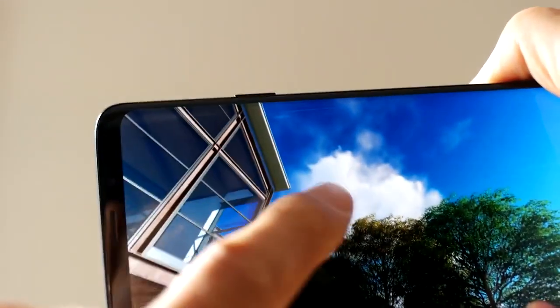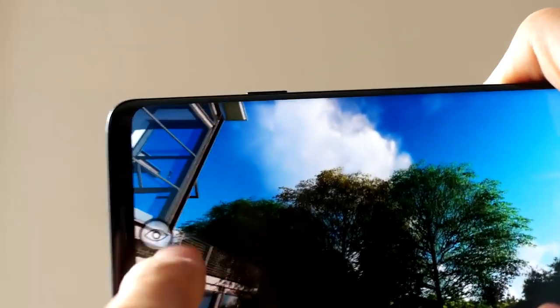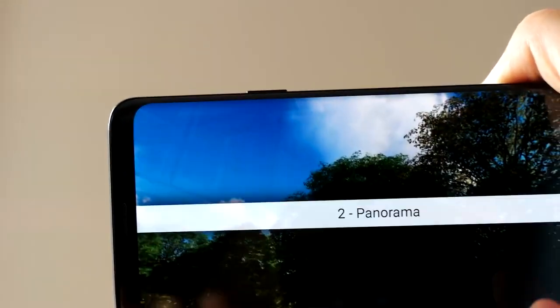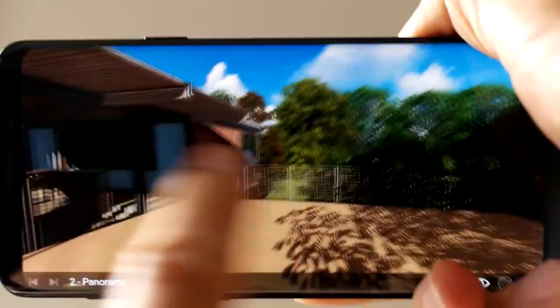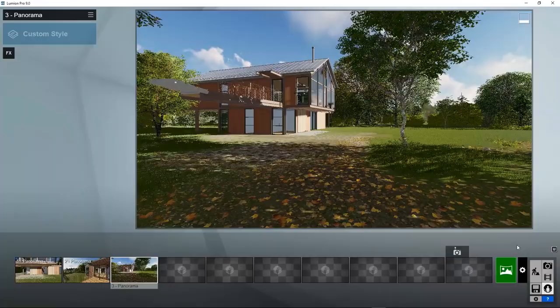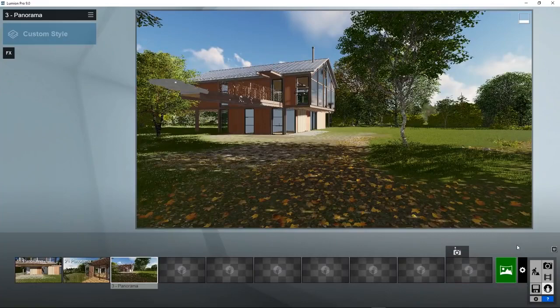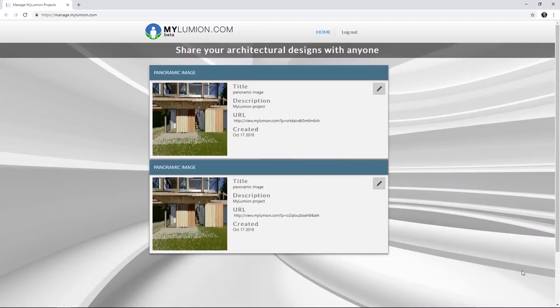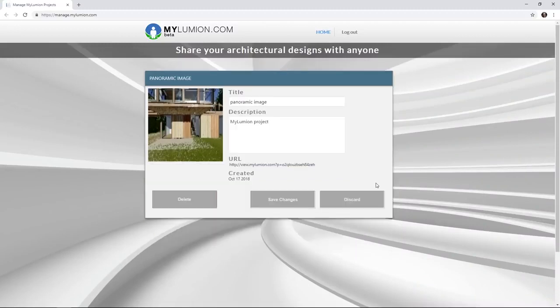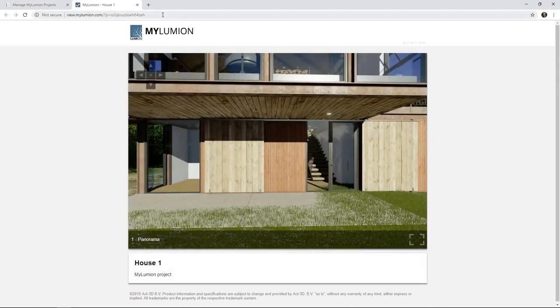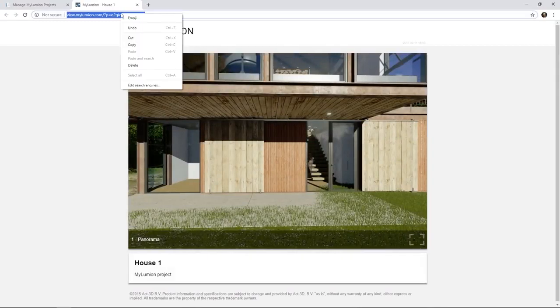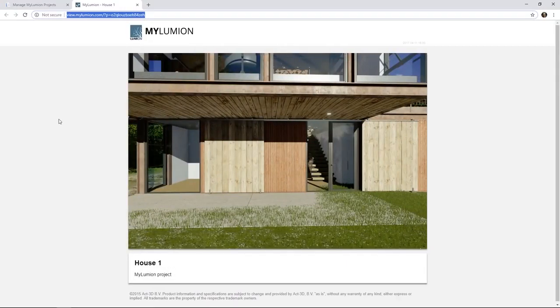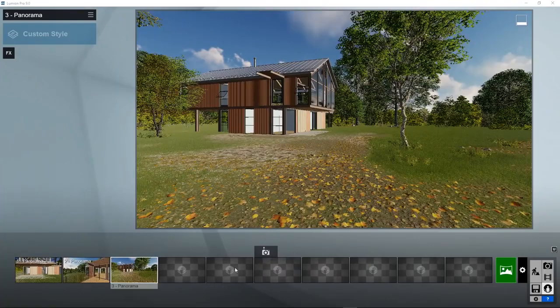Now we can do the same on a tablet or mobile phone. If you want to go back to My Lumion at a later stage, you can always go there by clicking on this button. So here my two panoramic images are stored. And I can change the text, save changes, and click on it again. And share this link by just copy pasting the link in an email or another social media account.